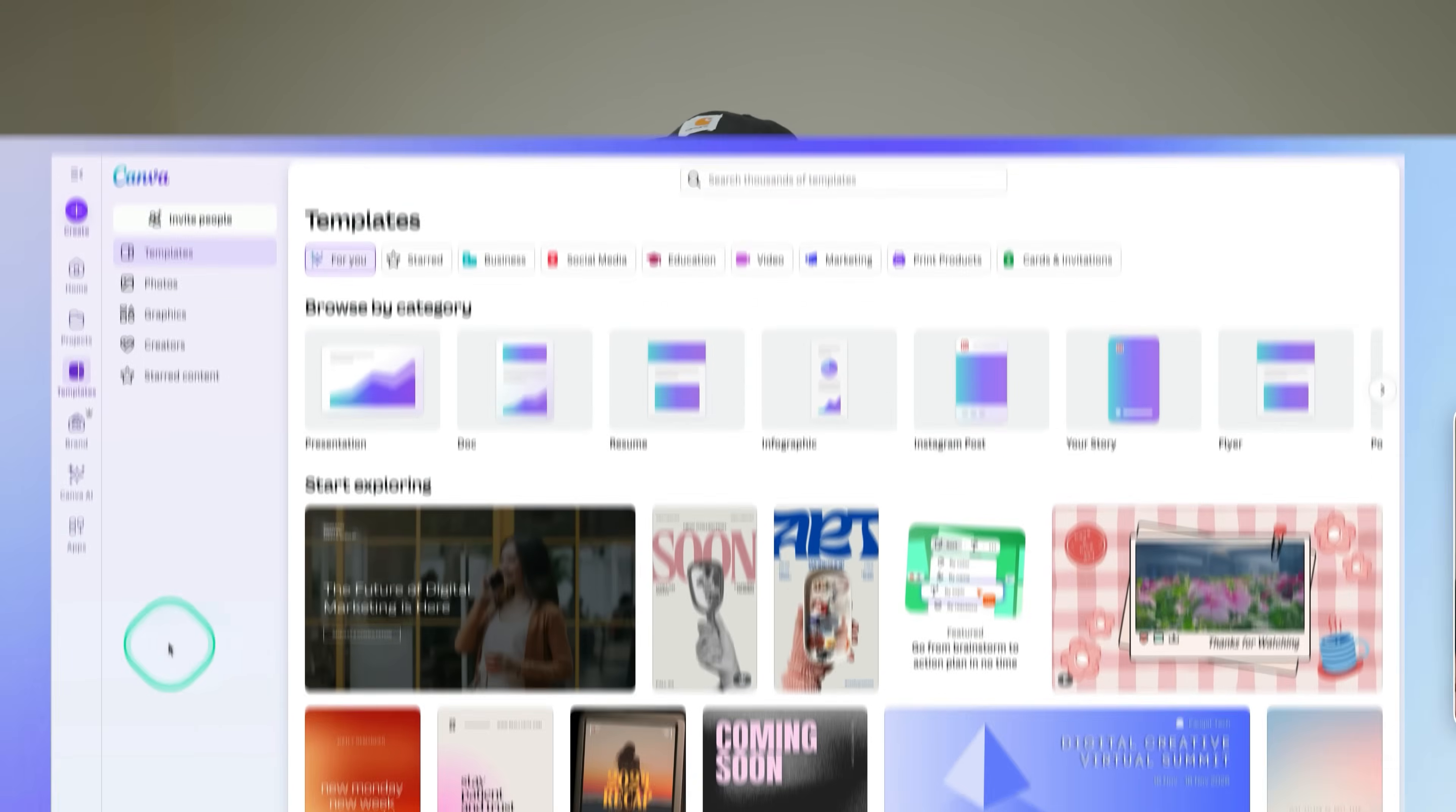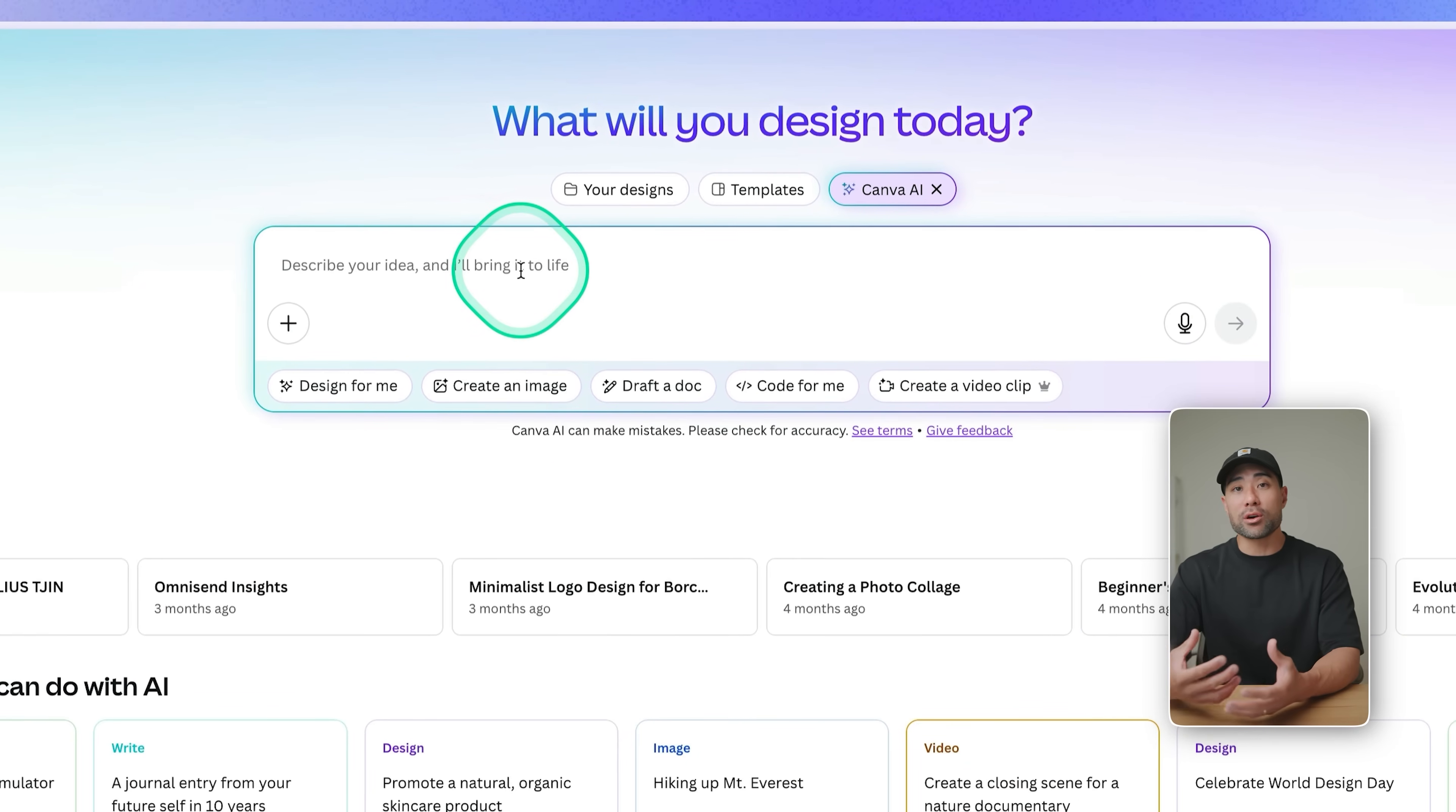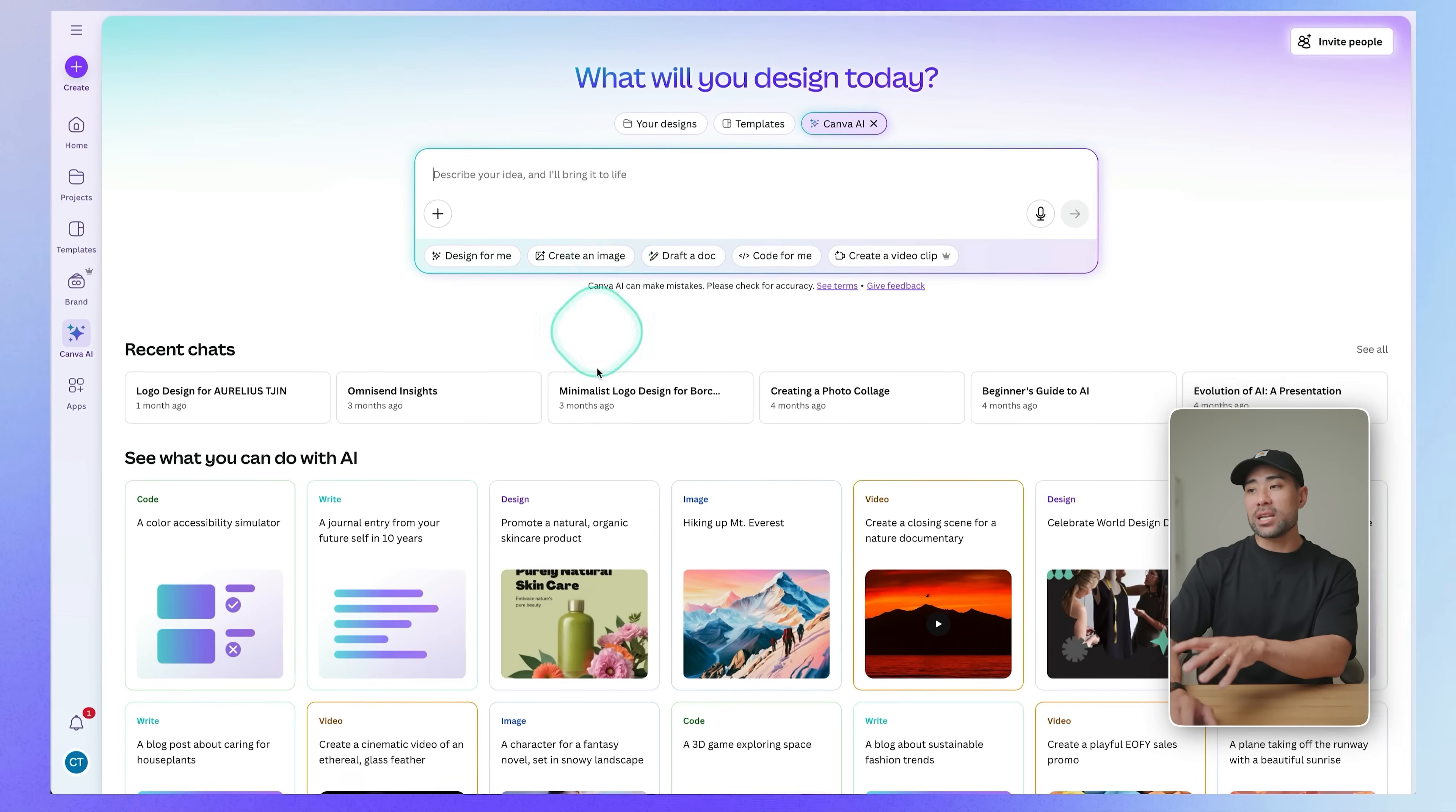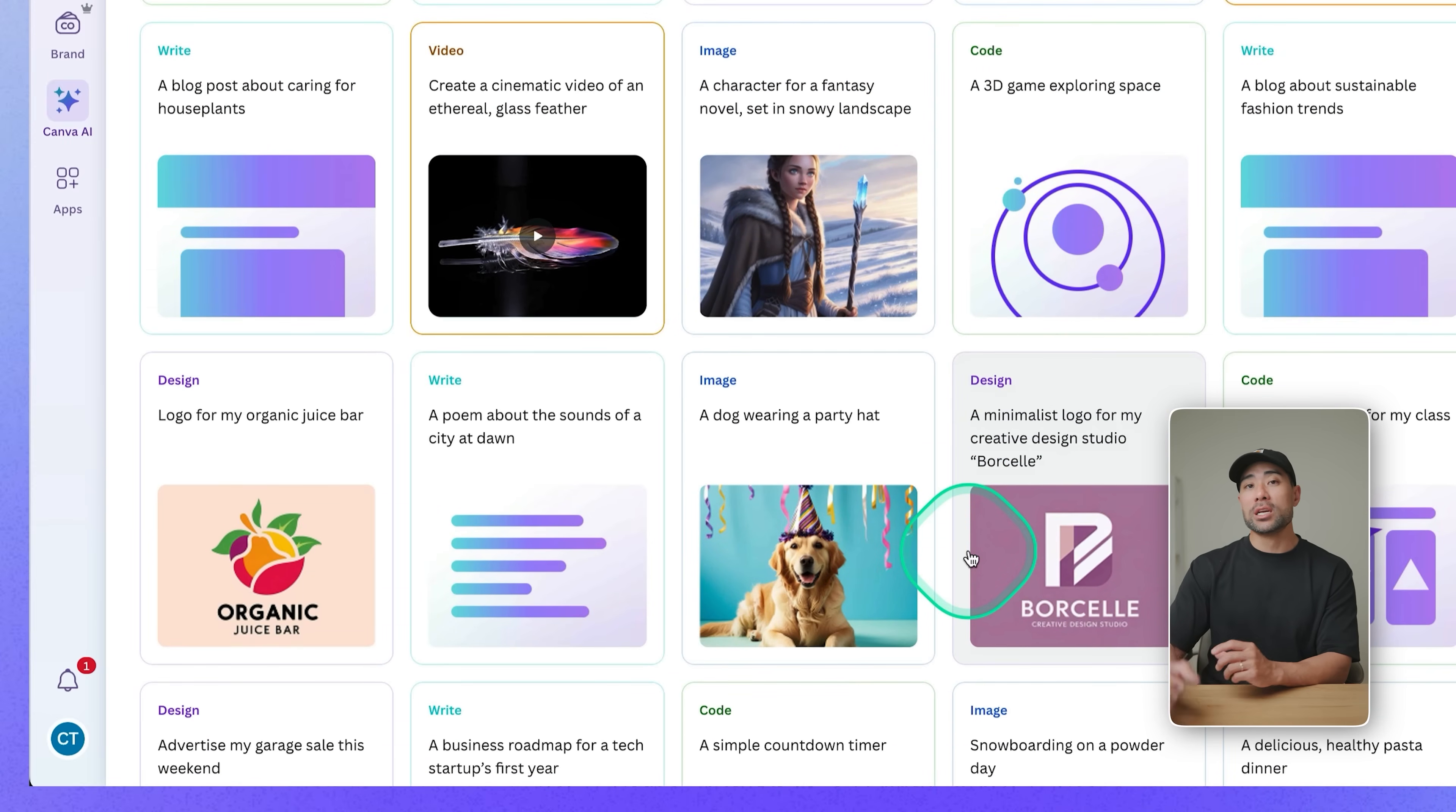So in your Canva account, you will see Canva AI on the left side. Once there, you will see at the top a prompt field where you can describe your idea, whatever you want to create. You could create a logo, a poster, a presentation, and even an interactive game or any app of your imagination. Down the bottom, you'll see recent chats. These are your recent creations. Once you've started using Canva AI, you've also got some suggestions on what you can create.